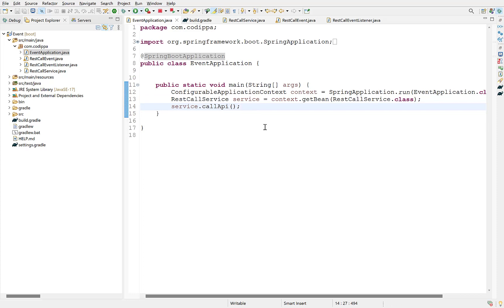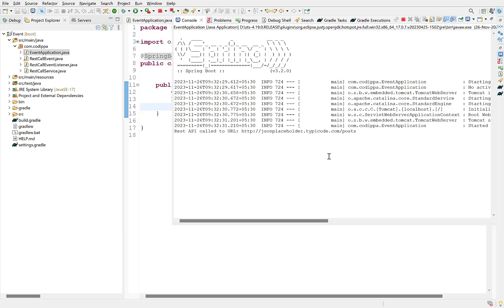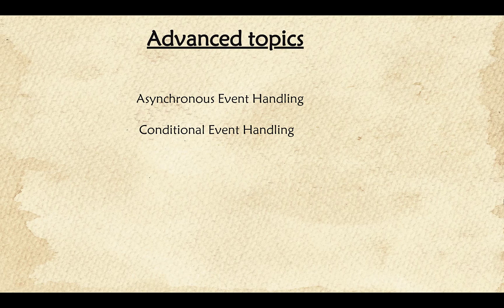Let's run the application. The event is fired and it prints the message. This is how we capture and handle events in a Spring Boot application using its built-in support. In the coming video, we will look at some advanced options in Spring Event Handling, such as handling events asynchronously and calling event handlers conditionally. Thank you for watching.